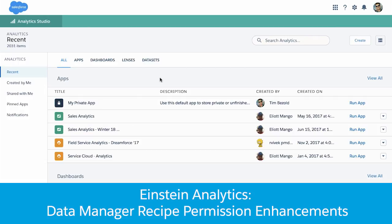Hi, my name is Tim Bezolt. I'm a product manager in the Einstein Analytics team, and I'm going to show you what's new in the Data Manager.